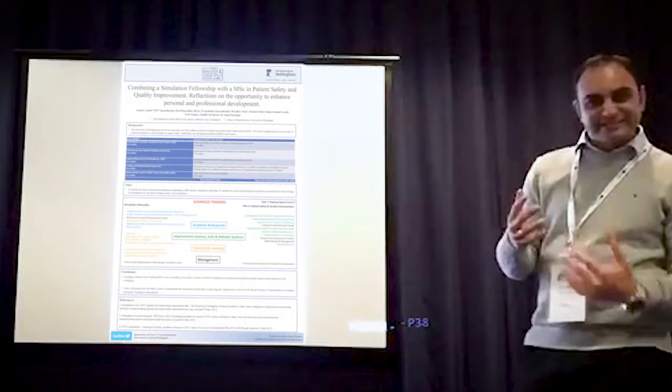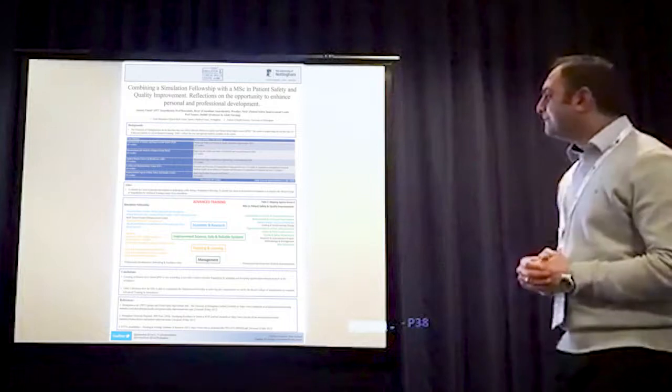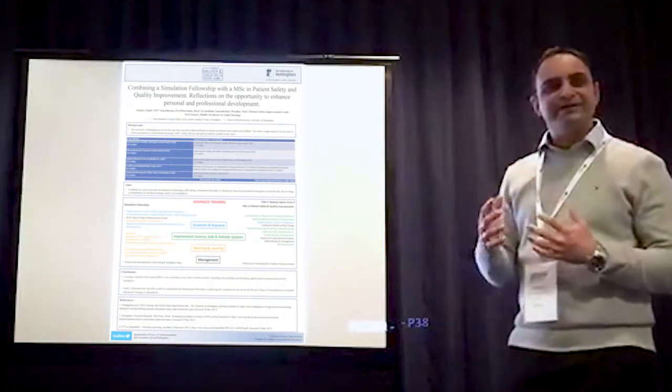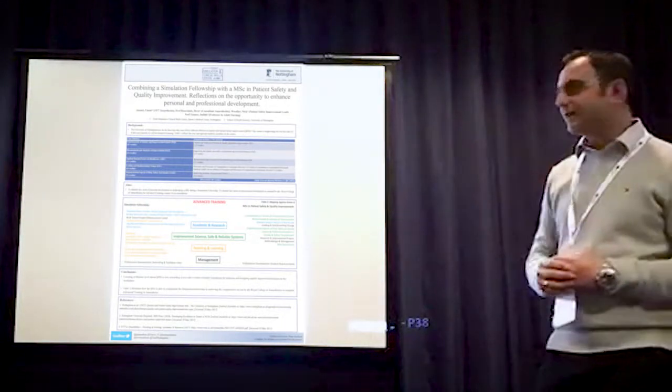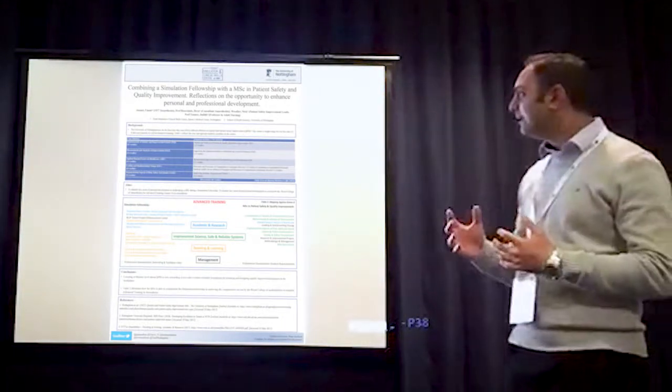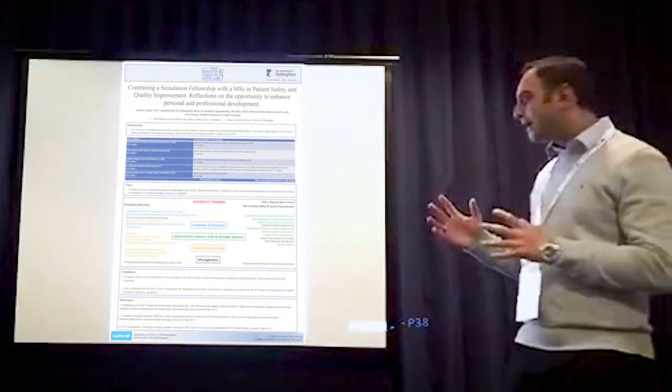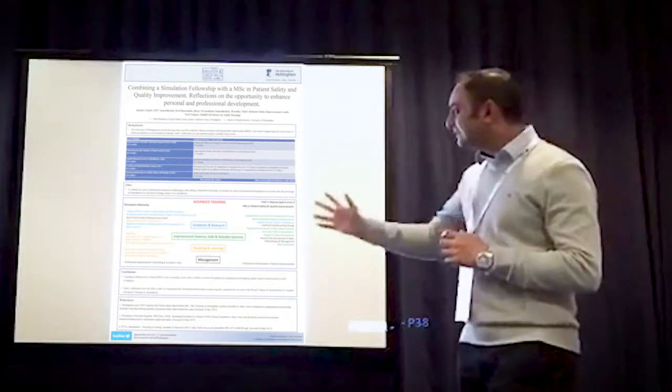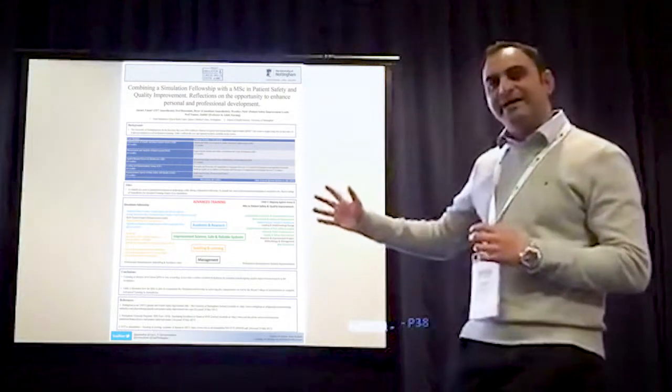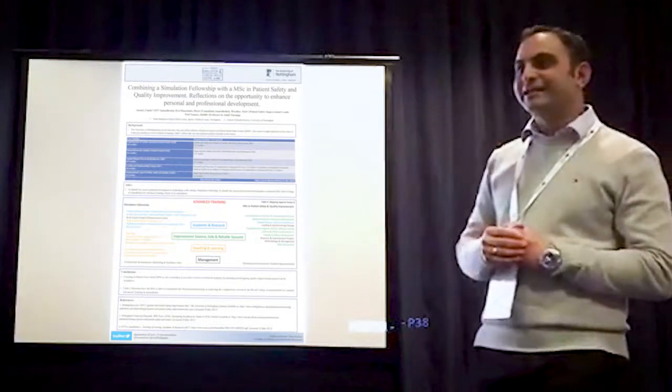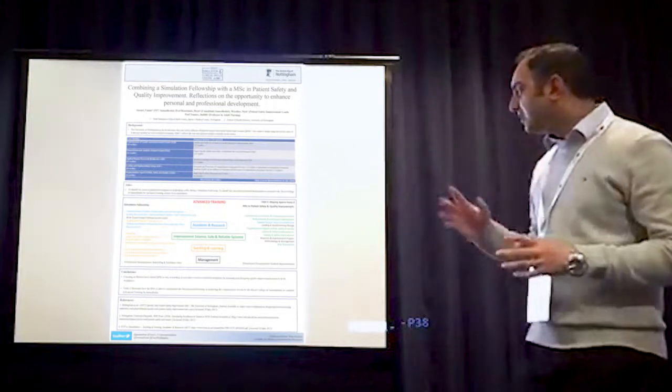I had my reservations initially, but actually as I got into it, I realized that it was a brilliant way of assisting in my simulation fellowship in gaining the competencies I needed for advanced training in anaesthesia.